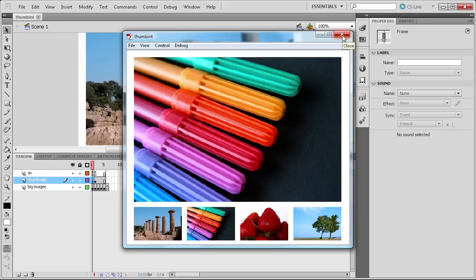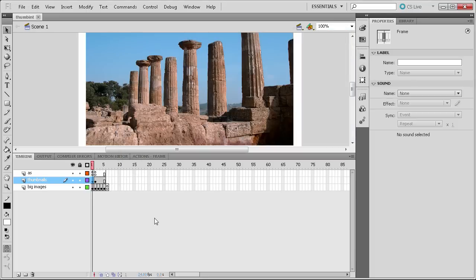You can see we've created a pretty nice gallery combining the two. Don't forget you can get all the code I've been mentioning on my website. I hope you learned something in today's tutorial — don't forget to subscribe, rate, and comment. Thanks for watching and I'll see you next week.